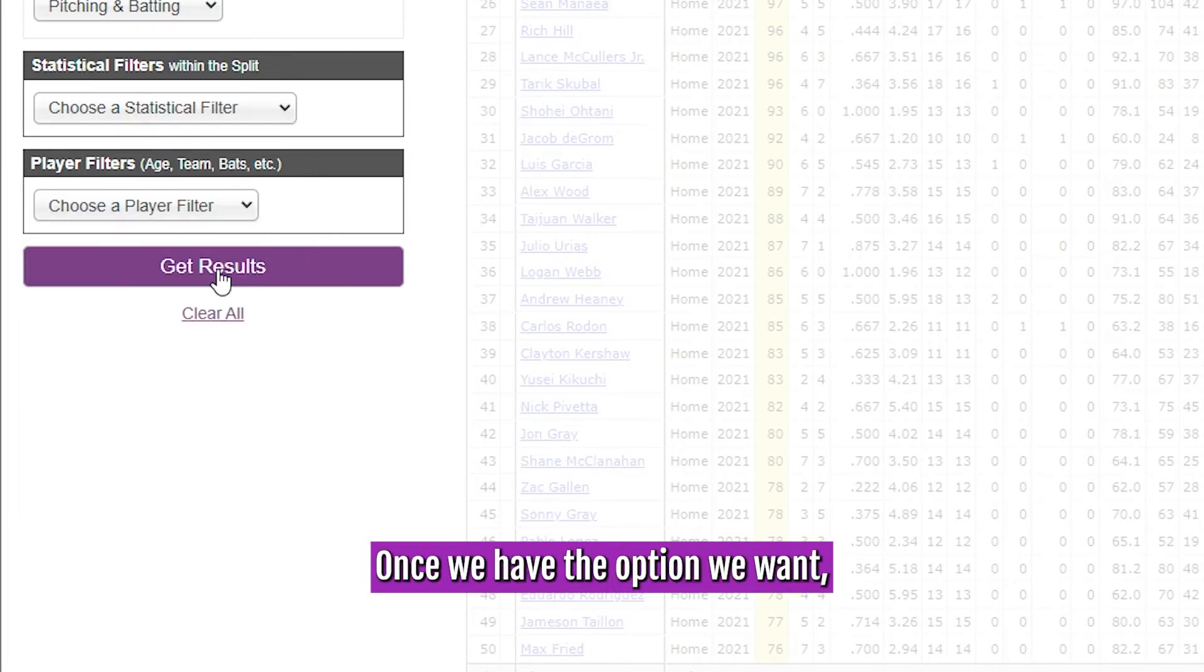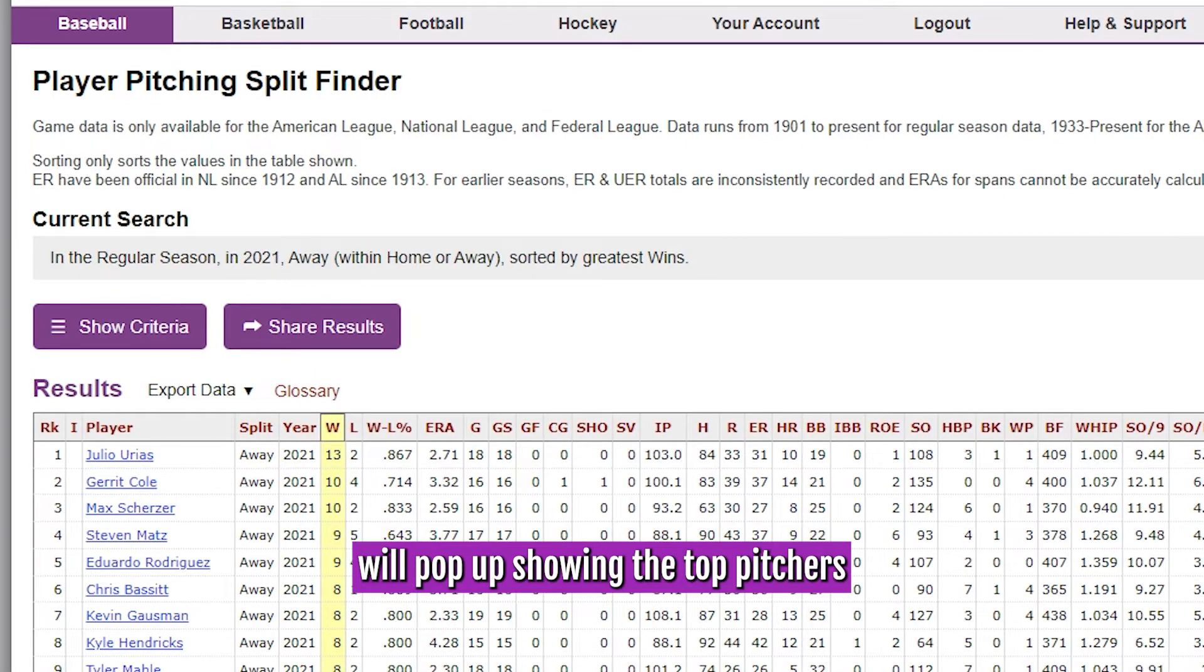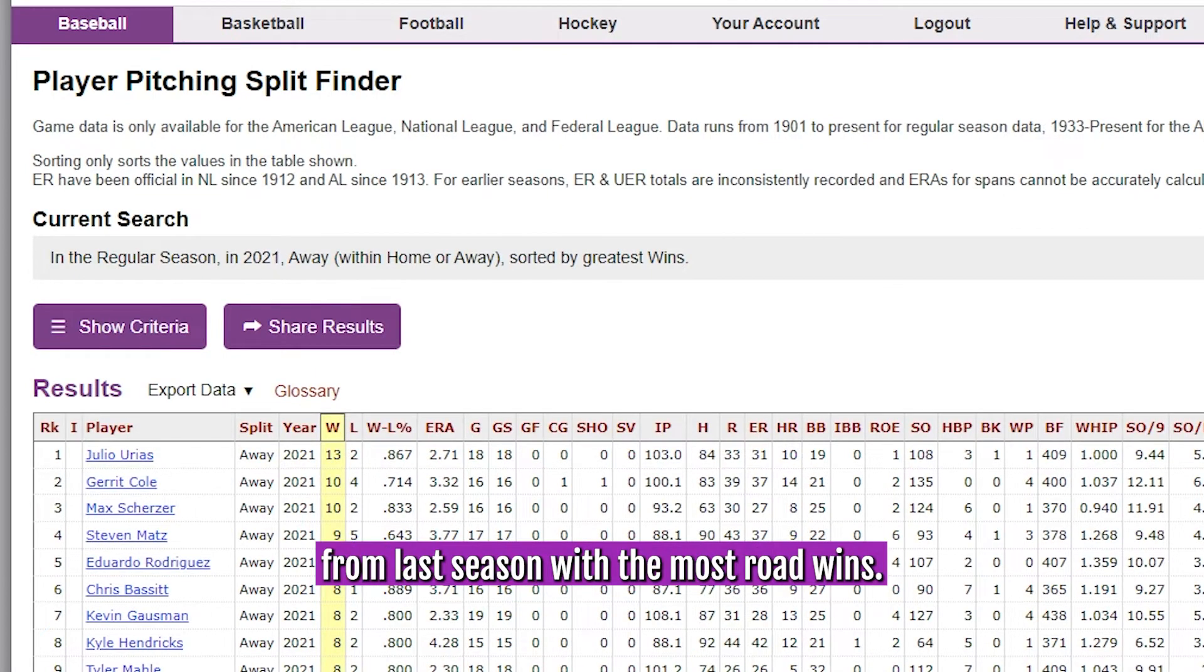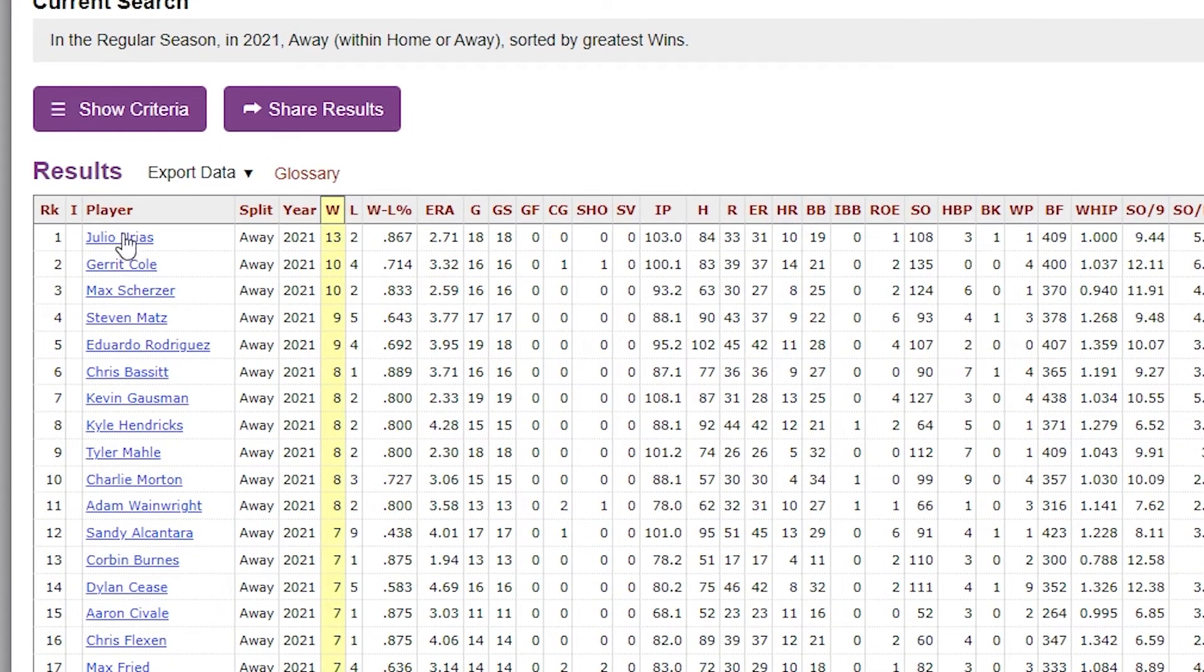Once we have the options we want, we will choose to get results, and a table will pop up showing the top pitchers from last season with the most road wins.